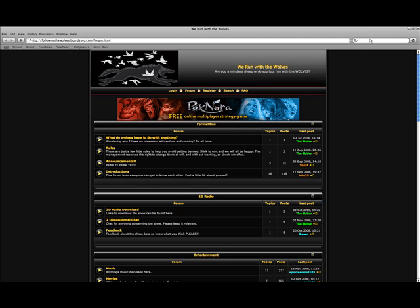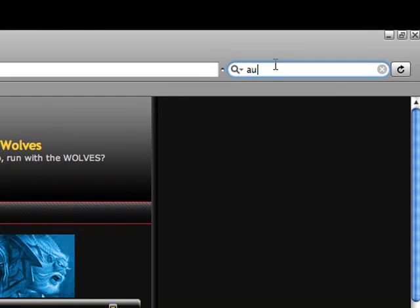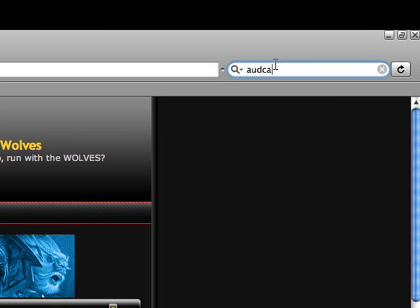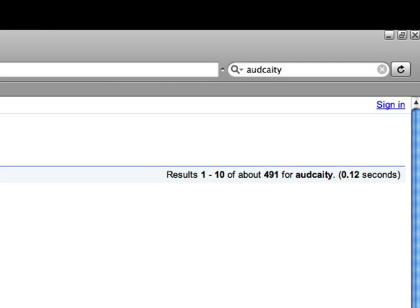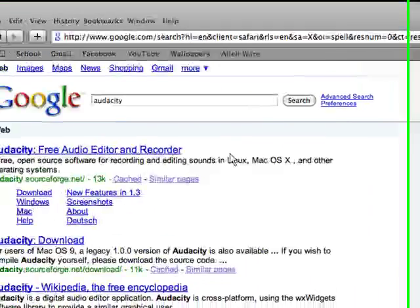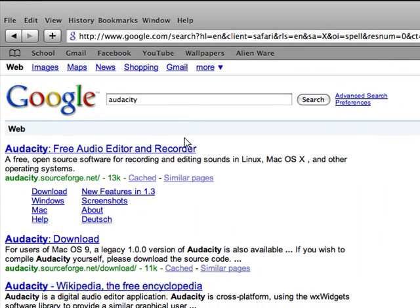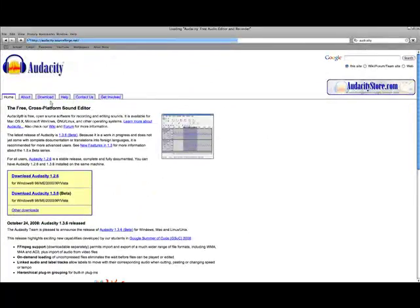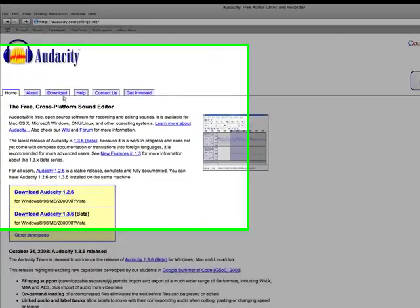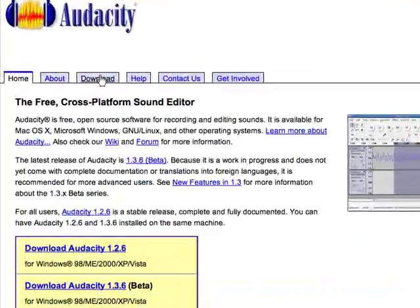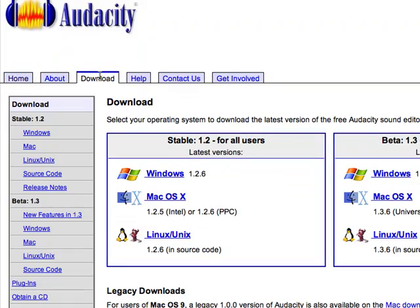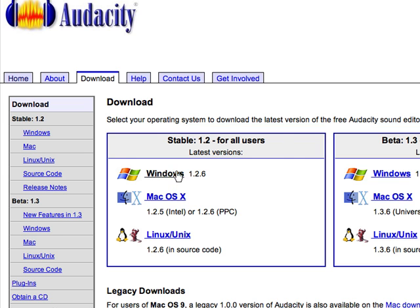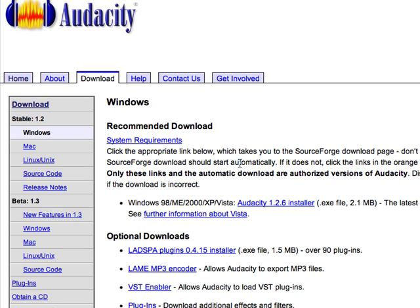Open up your internet browser and Google Audacity. Then click the first link. Then go to the download tab over here on this page. And since you're watching this tutorial, I'm going to assume you're on Windows. And just click the stable 1.2 for all users version. I wouldn't use the beta just yet because it's still got some kinks that they're working out.